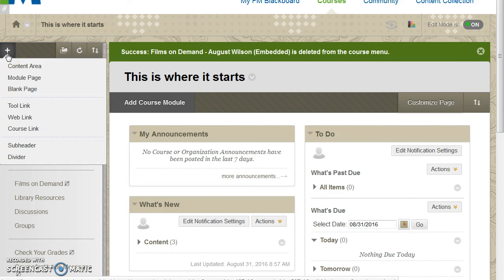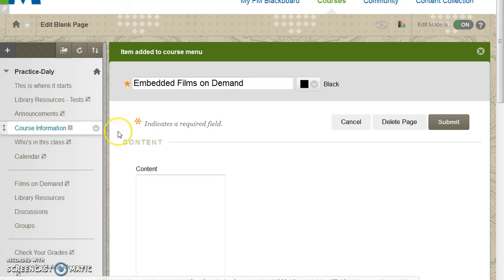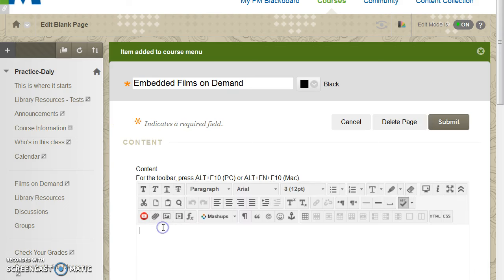In Blackboard, select the content area, module page, or blank page option to create an area to embed the video you have selected. From off-campus, students will be prompted to enter their MyFM username and password to view embedded Films on Demand videos, so adding that notice to the content you are creating is recommended.